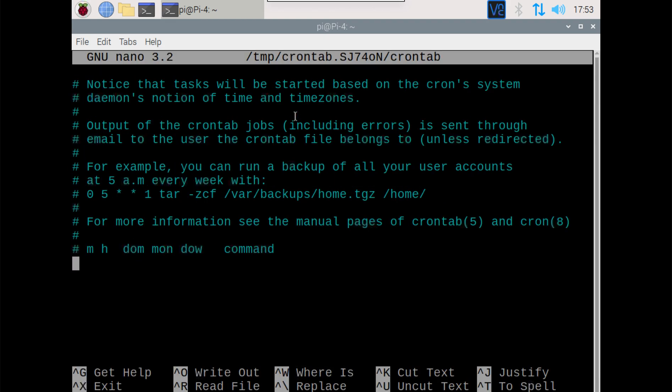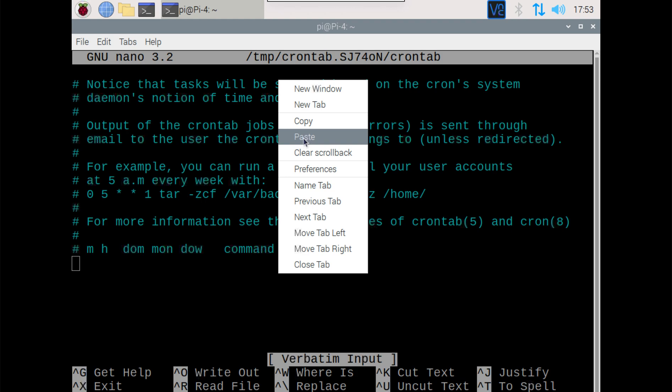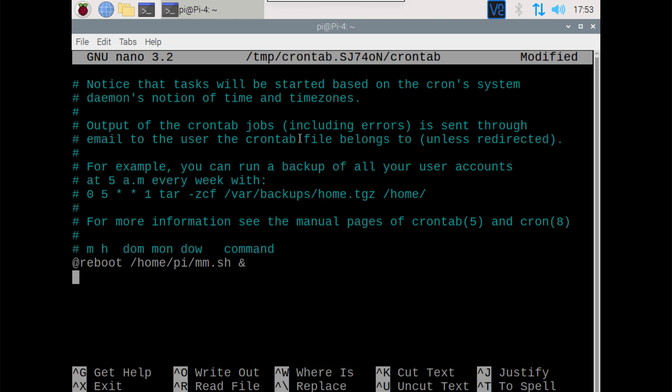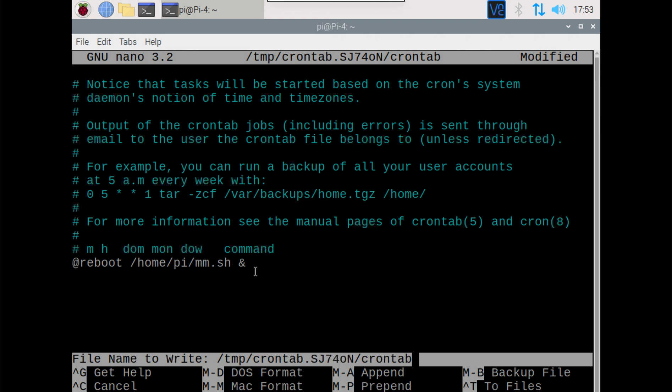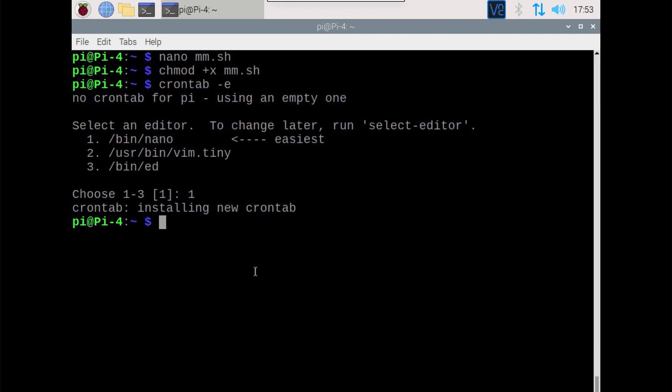Now once we're in here, we're going to scroll down to the bottom and we are going to put in the following line here. So @reboot, it's going to start our little script that we have. So we can just do another Ctrl X, Y, and Enter.